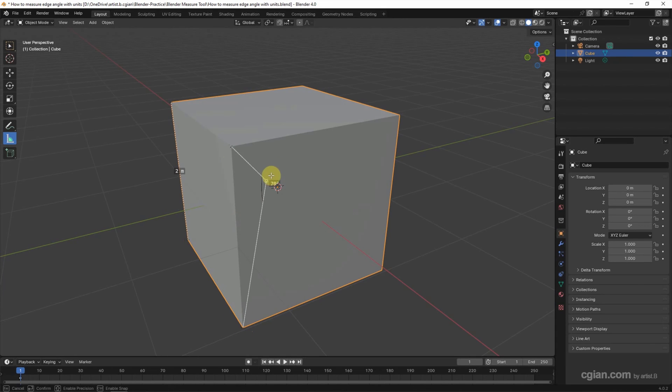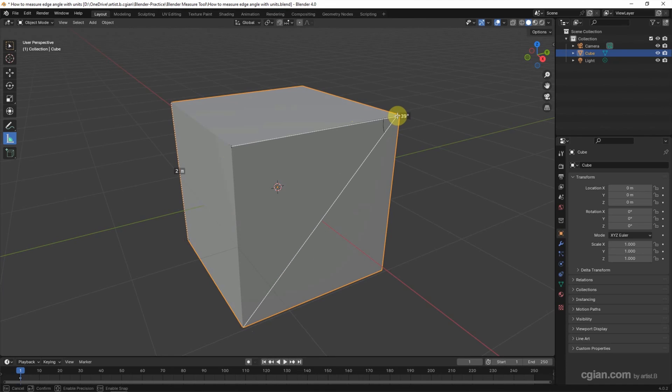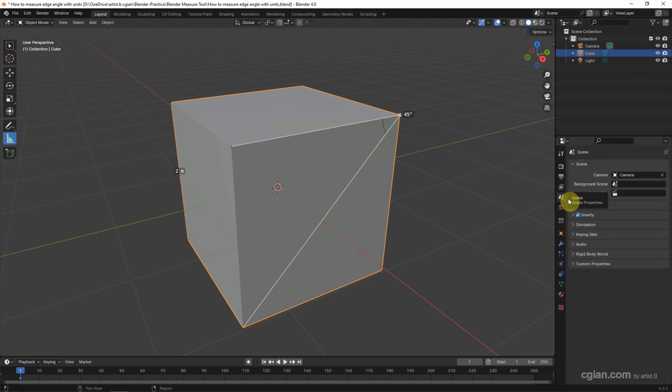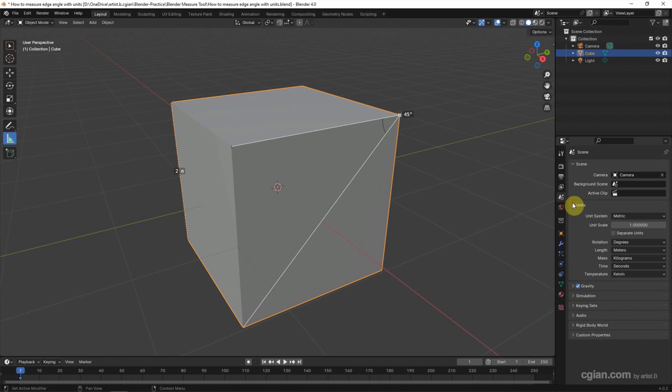In the middle, we can add one more measurement and snap to another corner to get the angle measurement. If you want to change the units, go to Scene and then to Units where we can change the unit system.